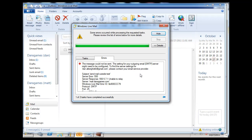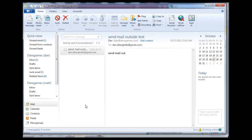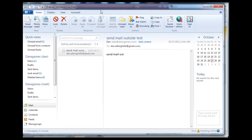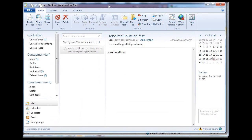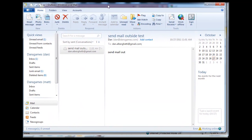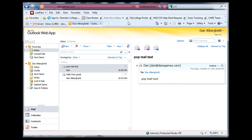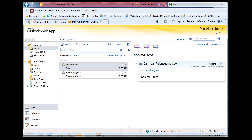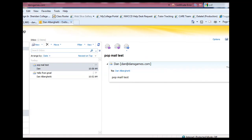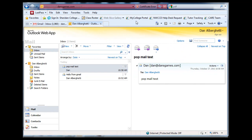The message could not be sent. The settings for your outgoing email SMTP server might need to be reconfigured. So we cannot send mail outside of our domain from our regular mail client. Let's see if from Outlook Webmail, which uses a different protocol, we can send it through there.